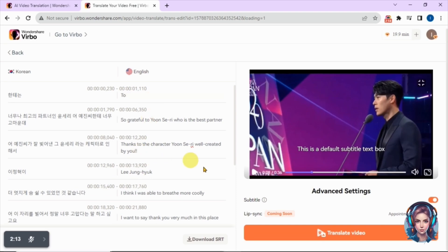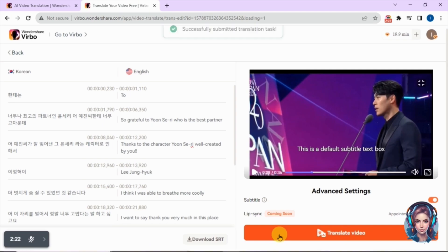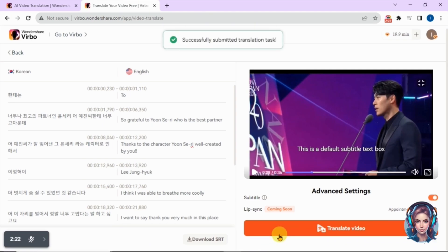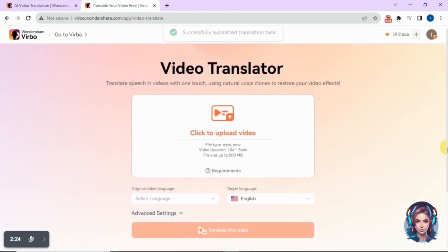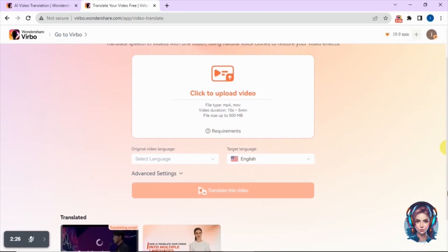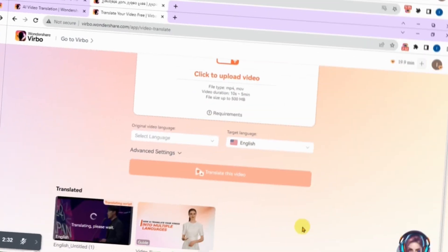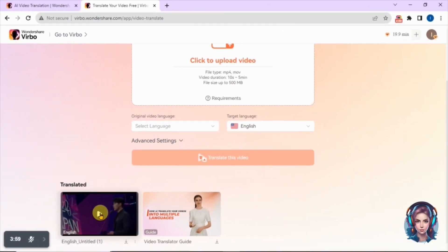After editing, you can click Save to make changes according to your preferences. Once the script is done, simply click on Translate Video. Here my video is in progress — let's wait for it to be completed. The video is ready now, let's play and check it out.